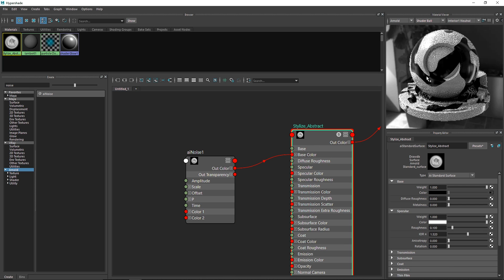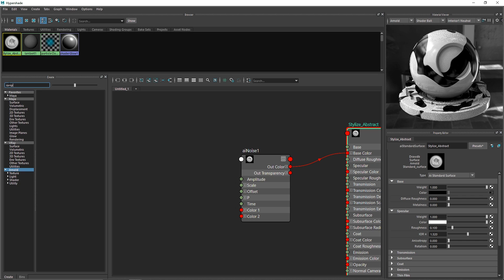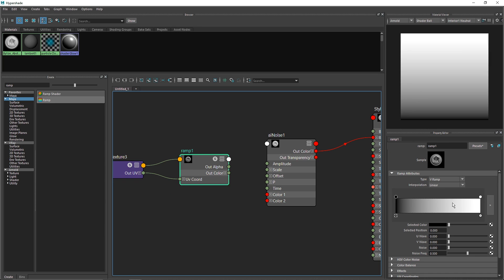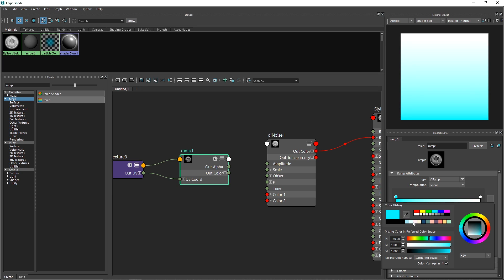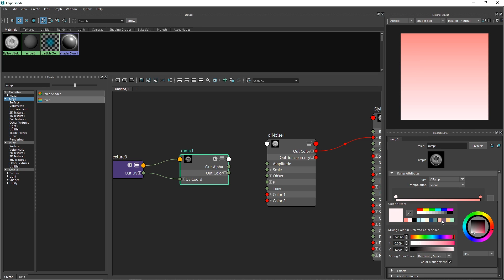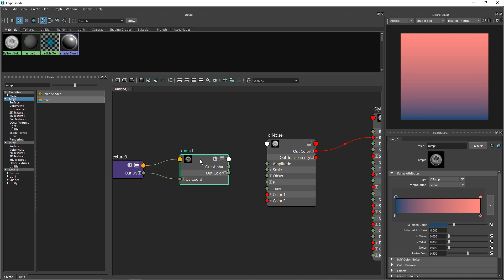I'm going to attach this to the base color. If I switch it to shaded wall, you can see we have a nice shading going on. Now let's take a ramp — go to Maya and select ramp. You get a simple gradient of two colors. I'm going to select colors and pick something like this and maybe something like this. This is looking quite good — a nice gradient.